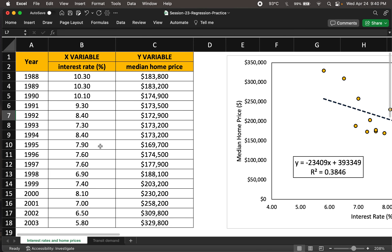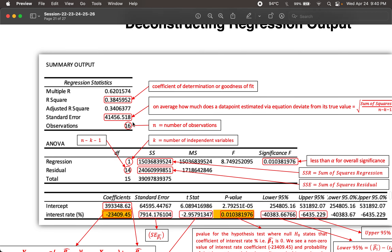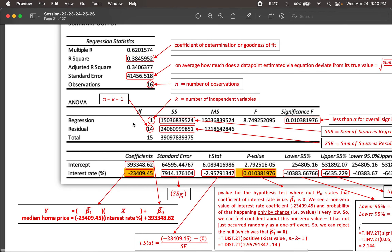For multiple independent variables, we may not be able to visualize the line, so we resort only to the regression output instead of a plot to understand how well the independent variables fit with respect to the dependent variables. The other thing we have here is standard error, which tells us on average how much a data point estimated through the regression equation deviates from its true value. The regression equation is: y-hat equals beta1-hat times x plus beta0-hat. These coefficients are coming right here from the regression output.